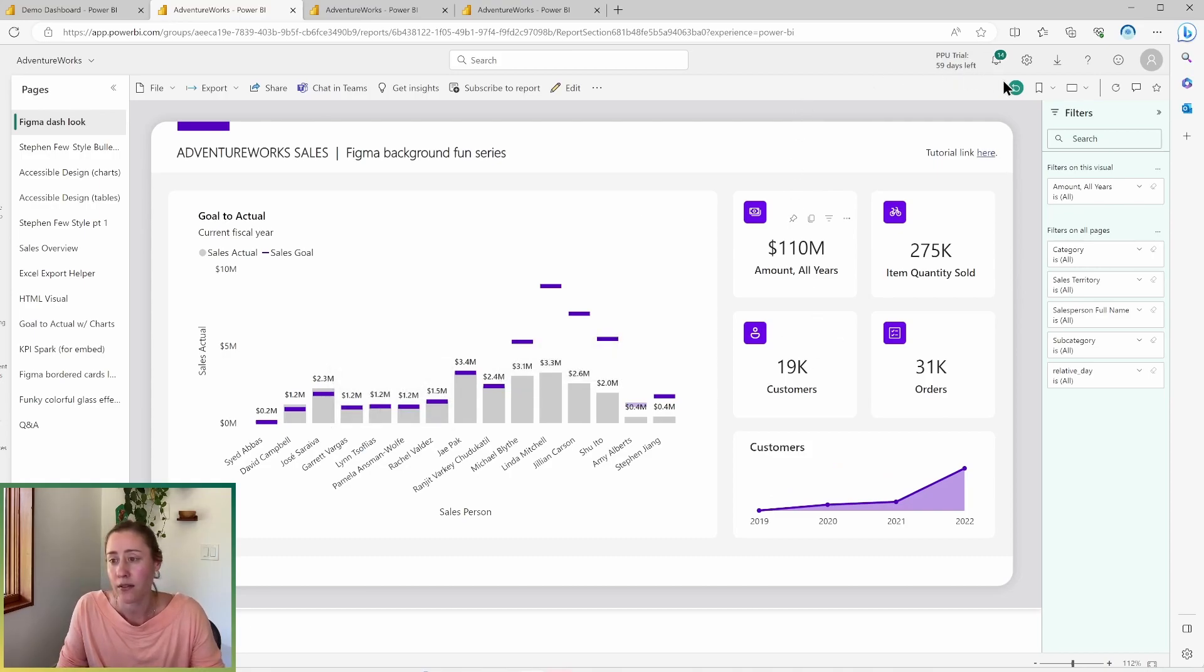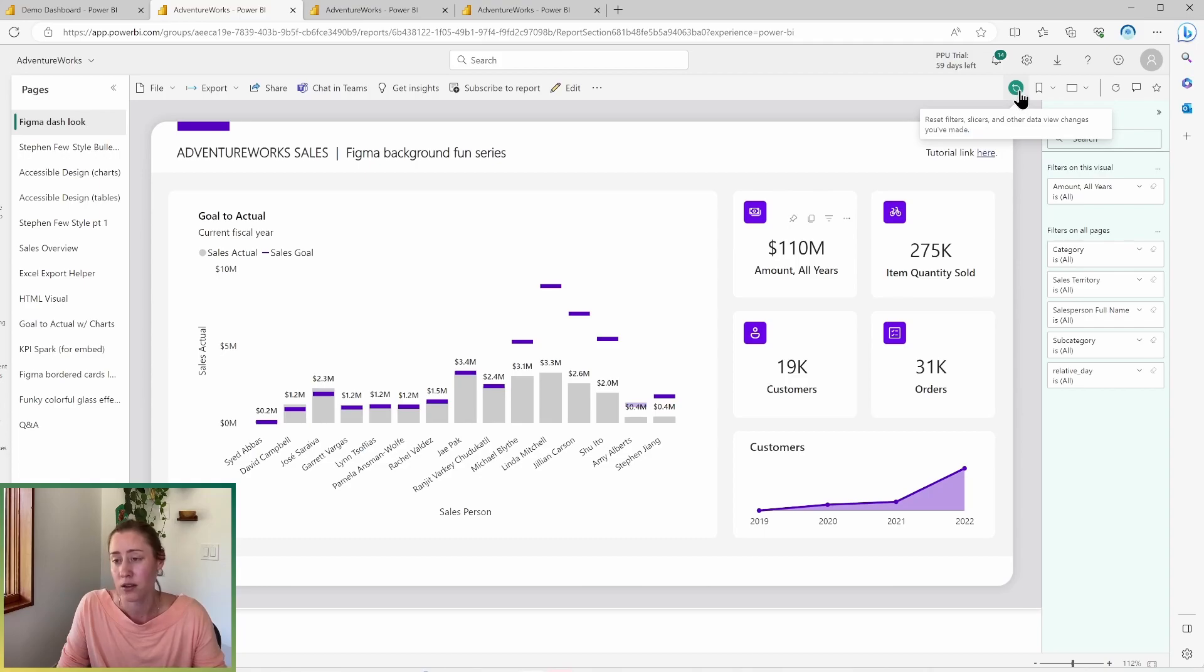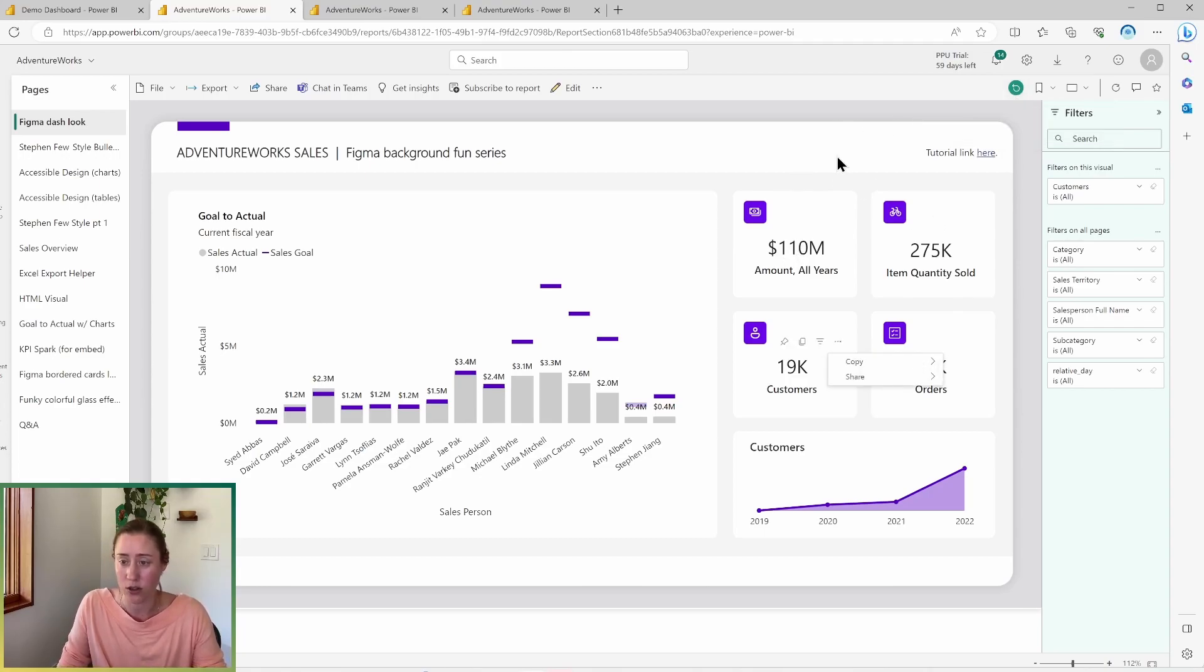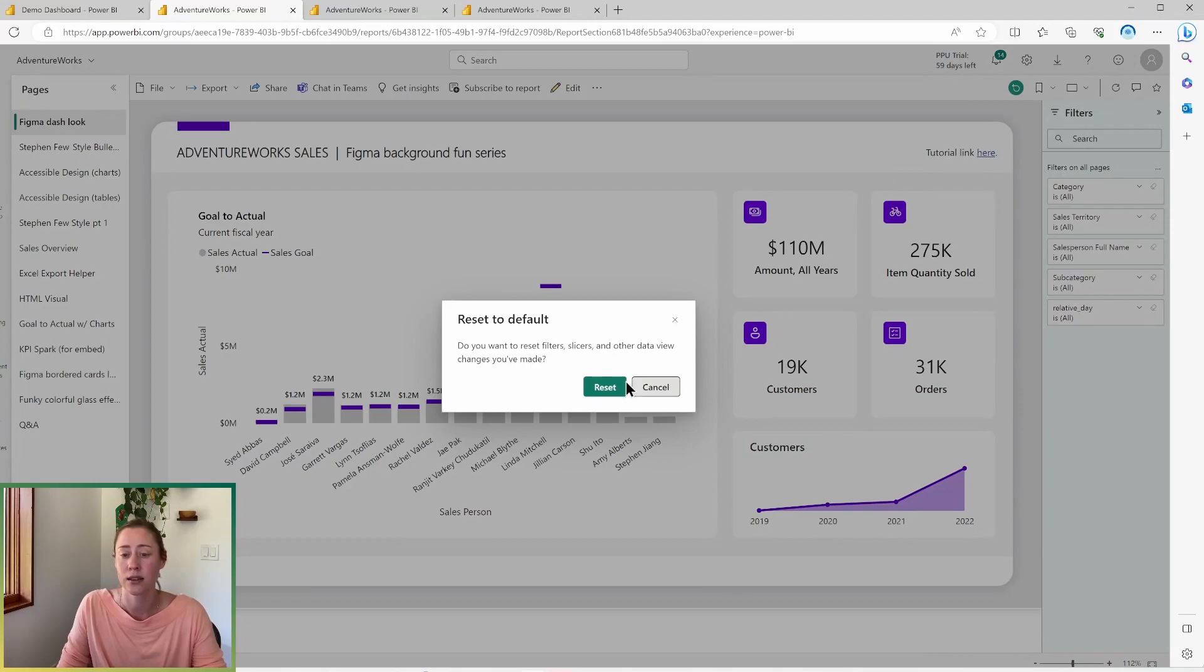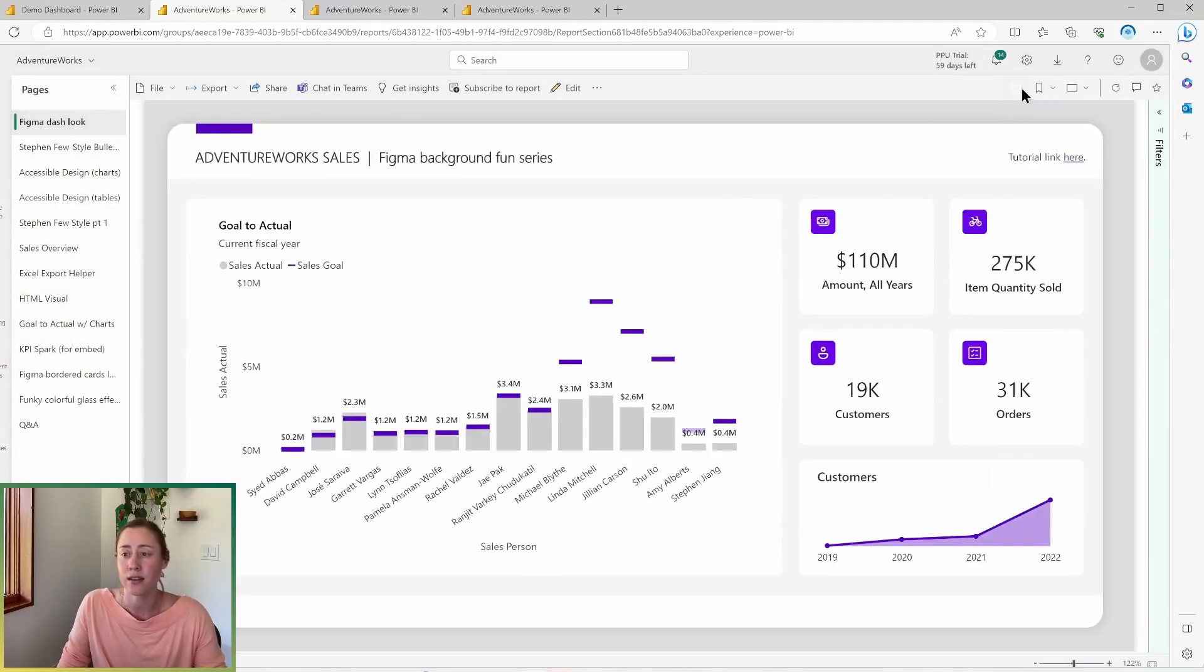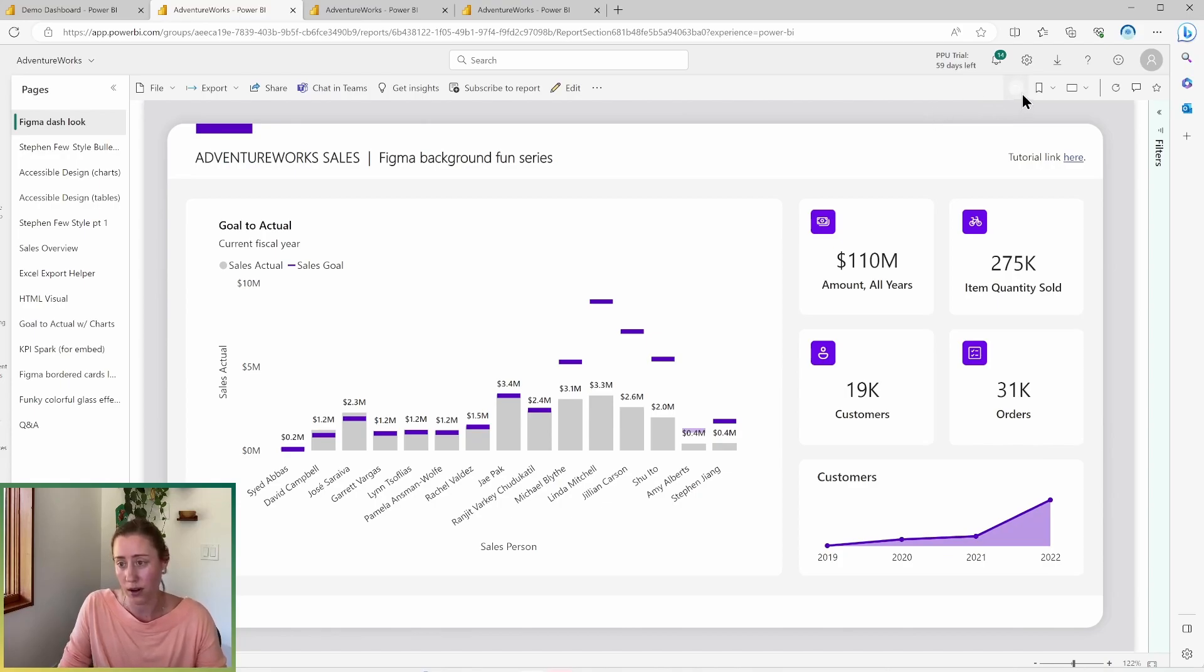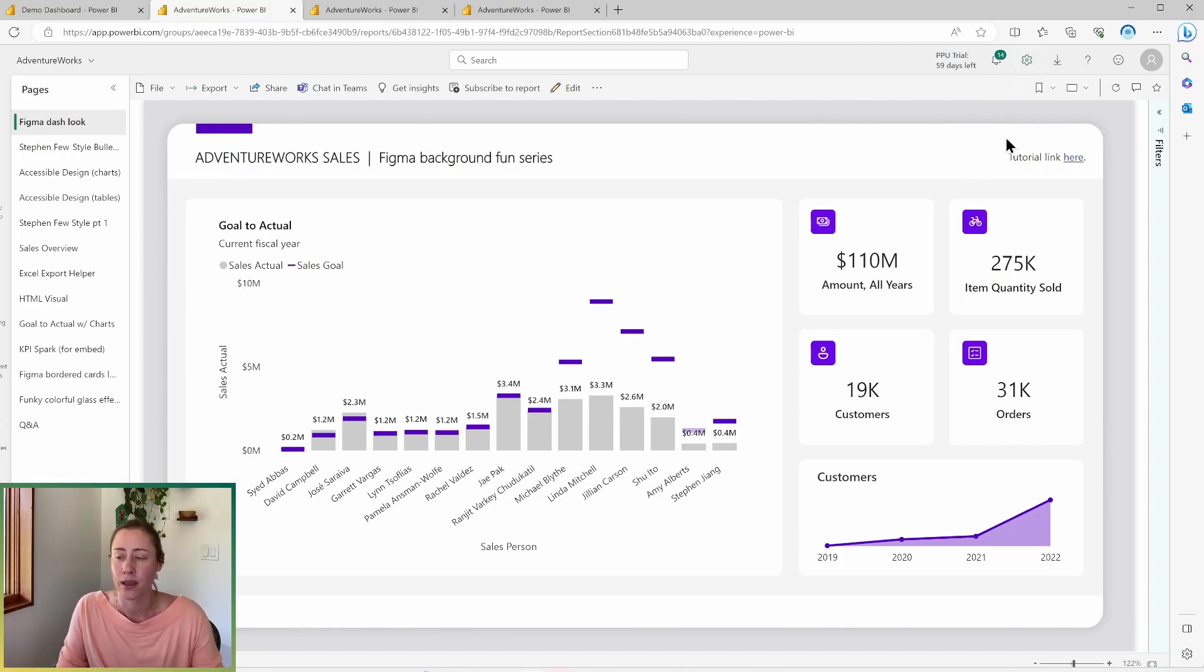I also have a reset filter slicers and other data view changes button in the top right hand corner. So if I have done a bunch of changes to this and I want to undo everything, I would click this reset to default. And this reset button only works for you. You are not affecting anybody else's stuff when you reset. So don't worry about that.